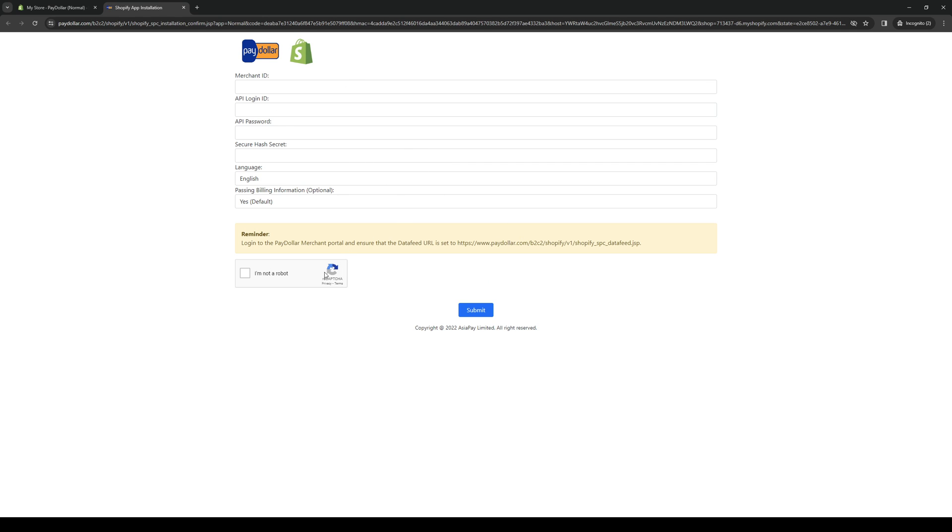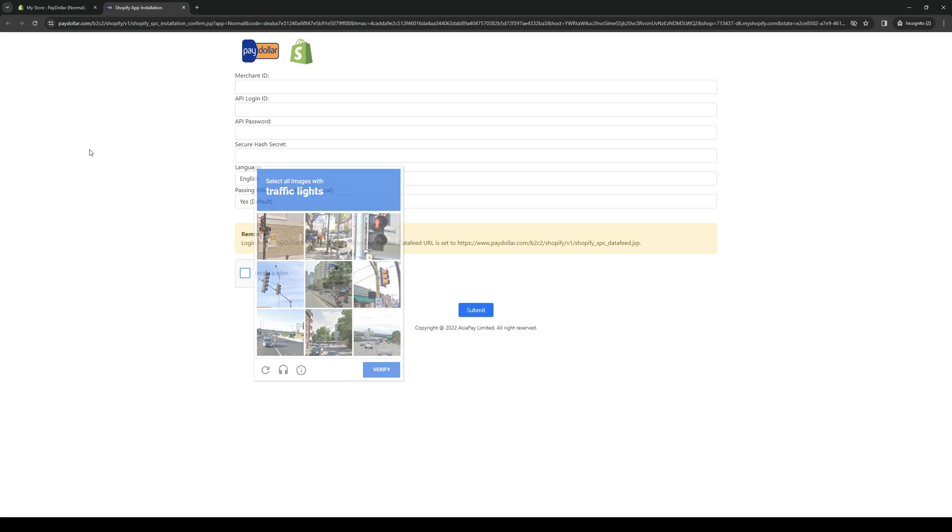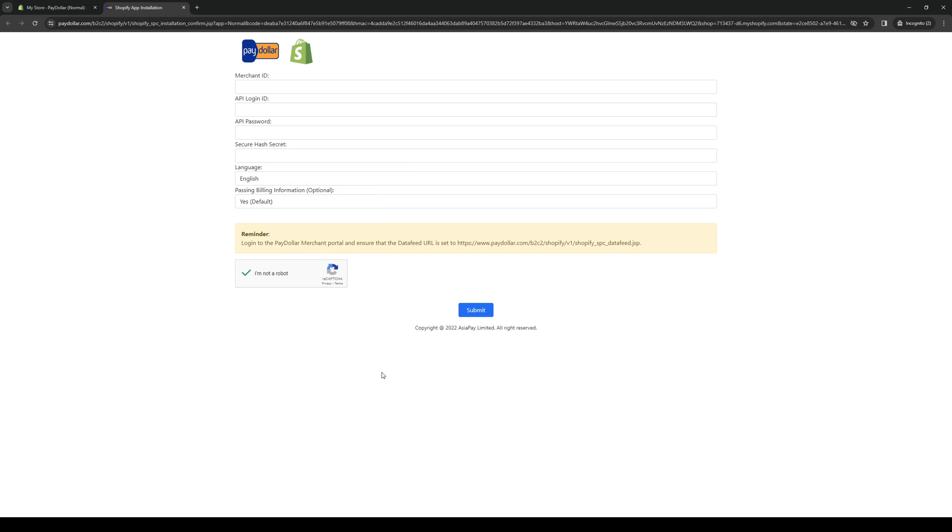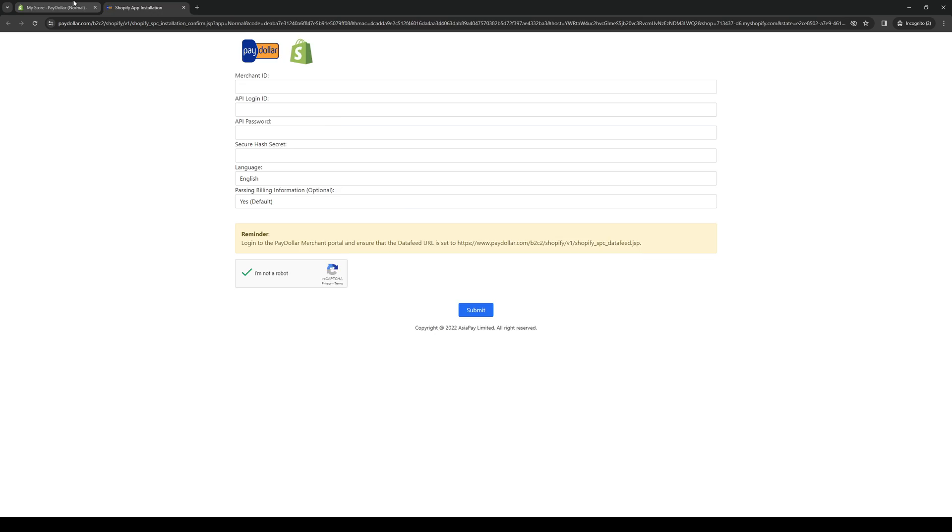From here, we want to log in to our PayDollar account or whatever platform we want to use for our Shopify. Just go through this captcha to tell the website that you're not a bot, and send in your merchant ID.